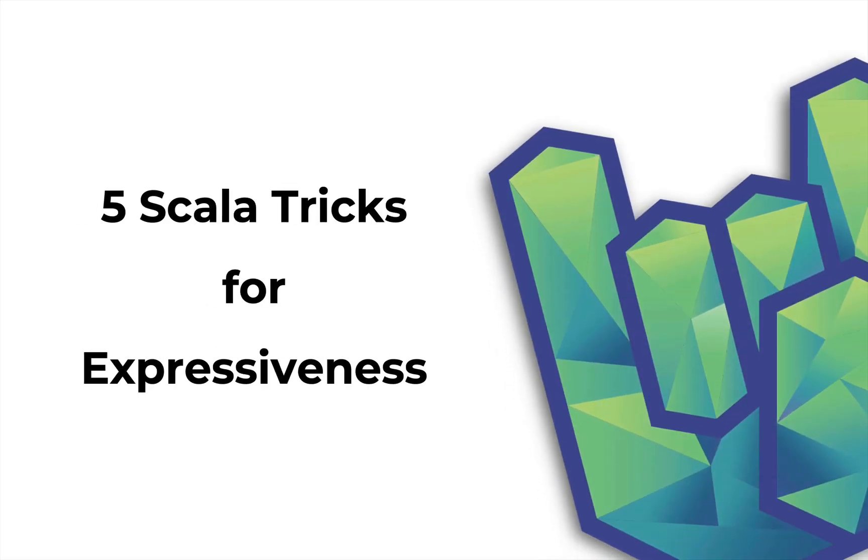Welcome back ladies and gents to another Rock the JVM video. I'm Daniel and in this video I'm going to teach you five nice Scala tricks that you can use to write more concise and expressive code.